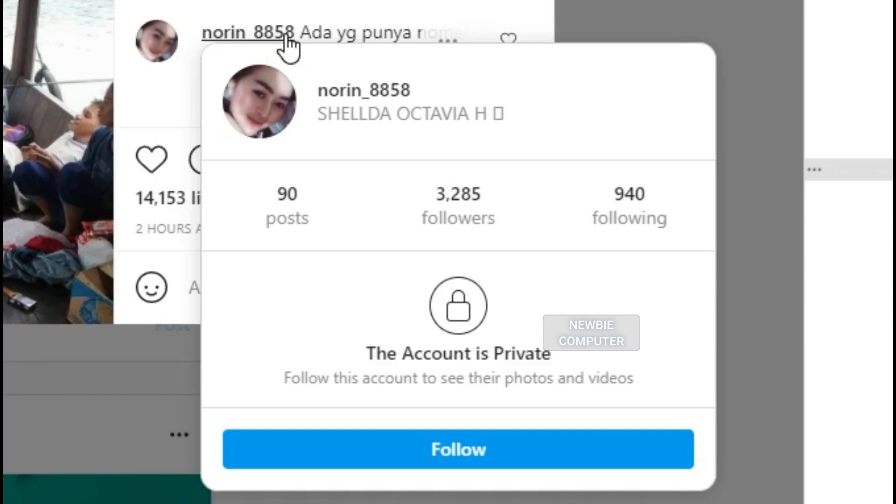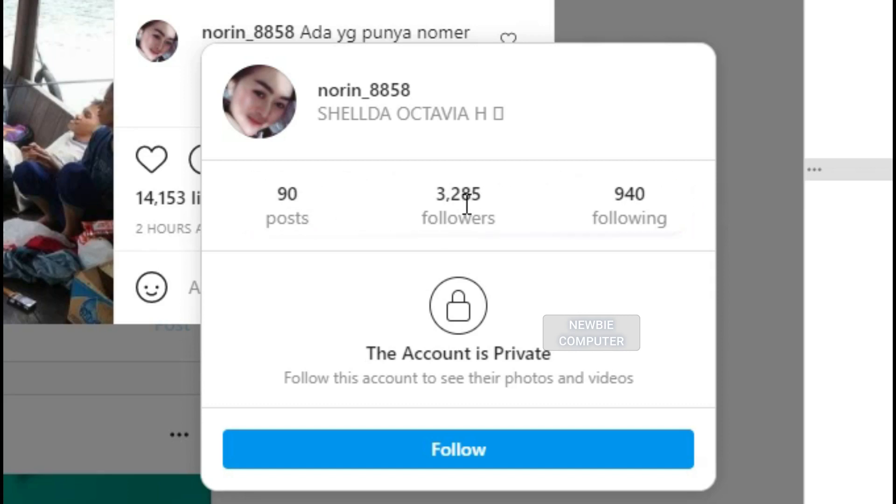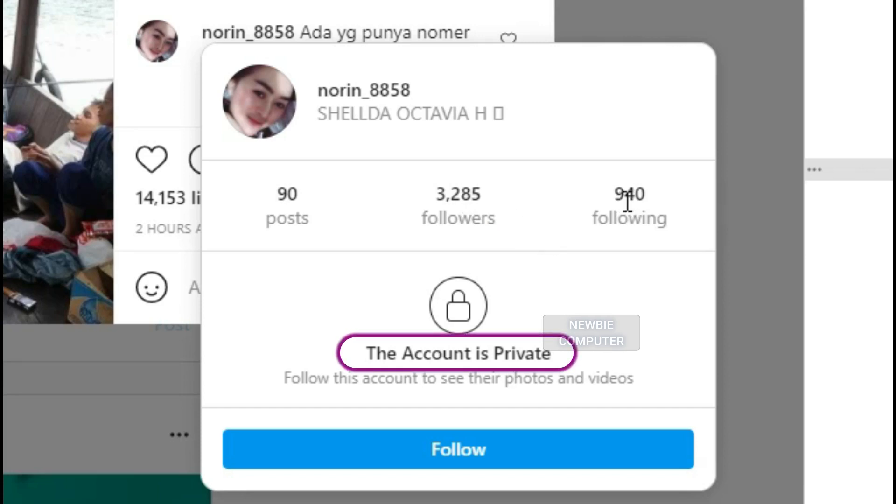The same method is needed to get the data on the number of posts, the number of followers, the number of followings and whether it is a private account or not. The difference is that you have to hover over the username of the comment to bring up the popup details of that user.